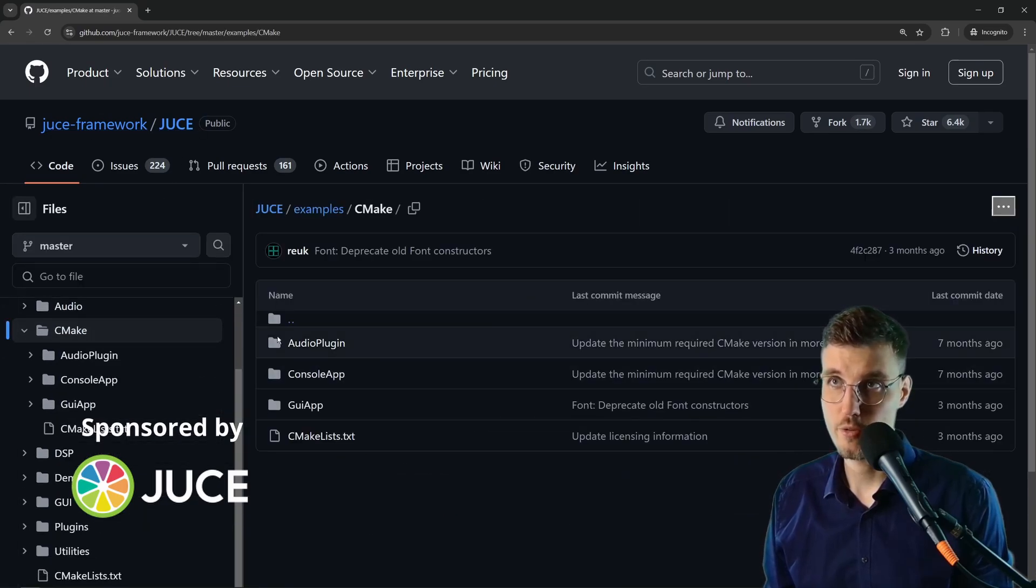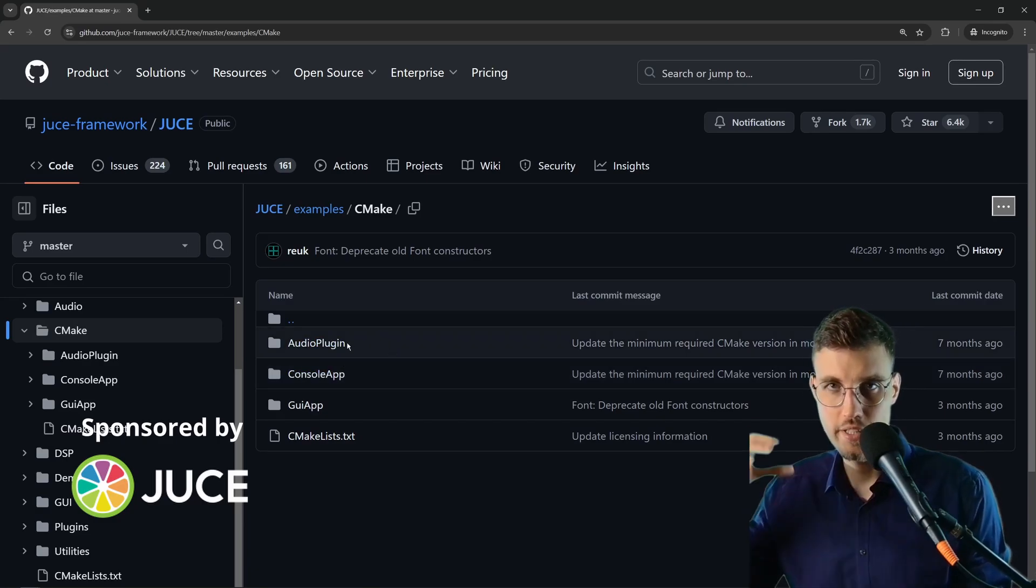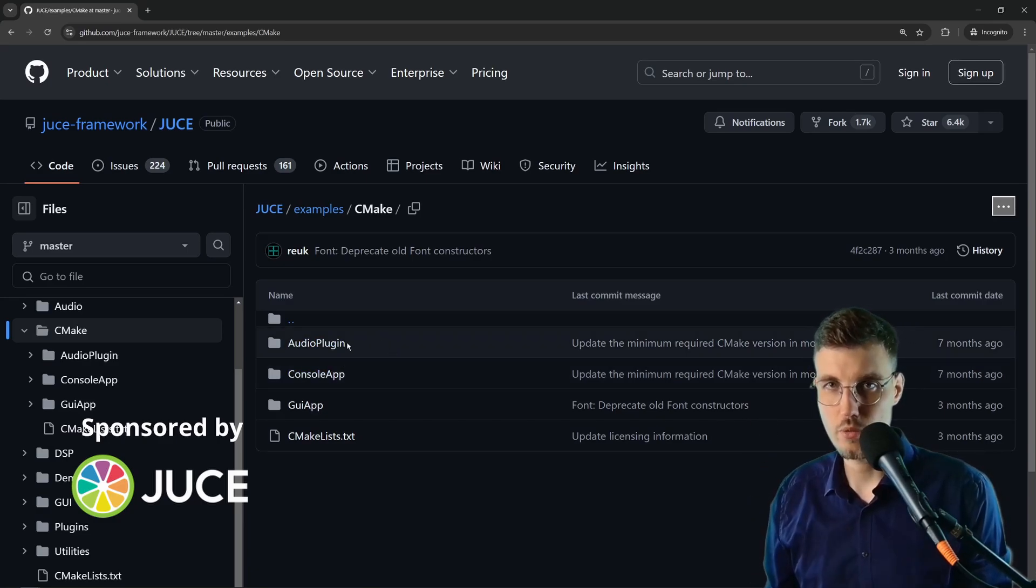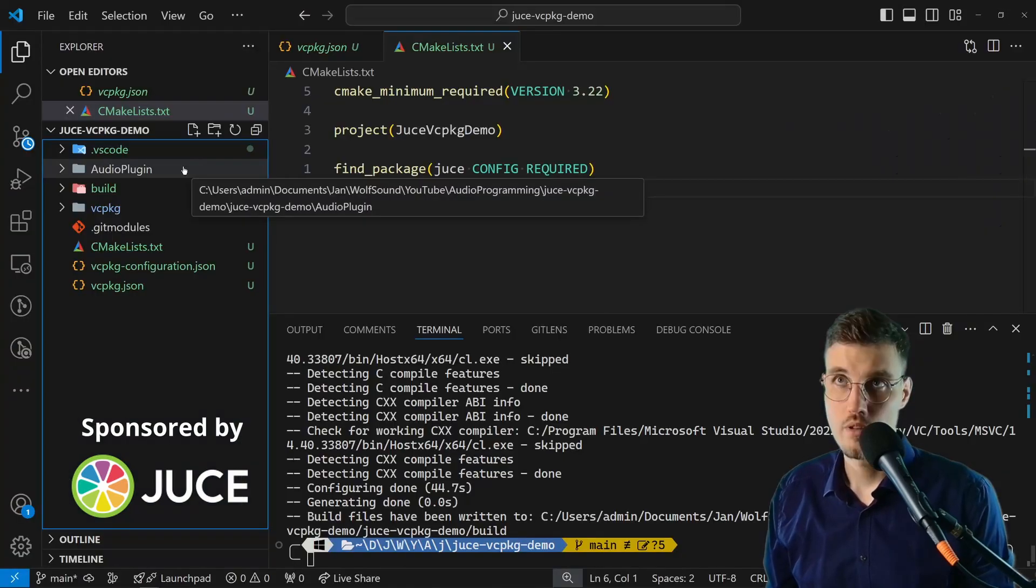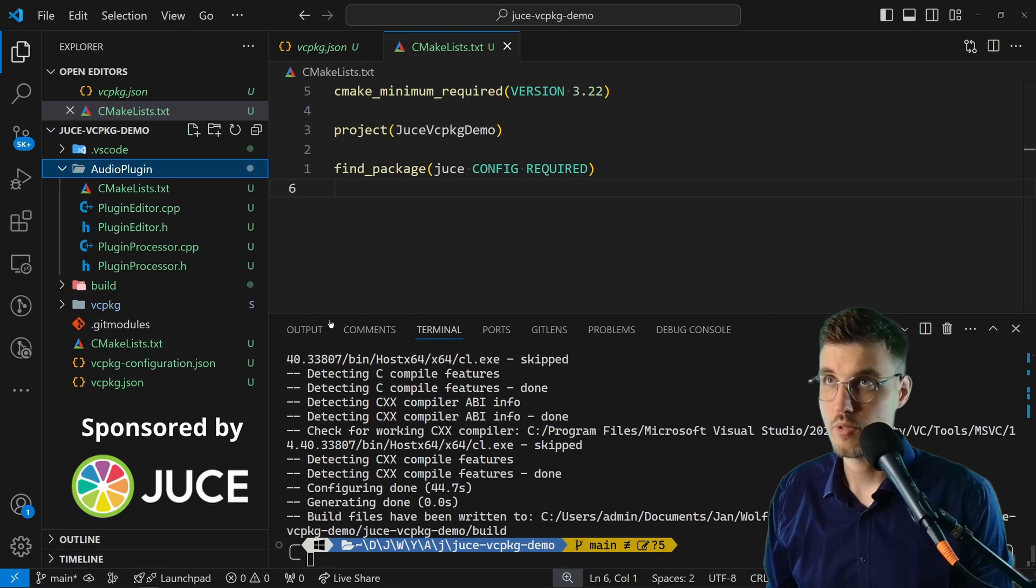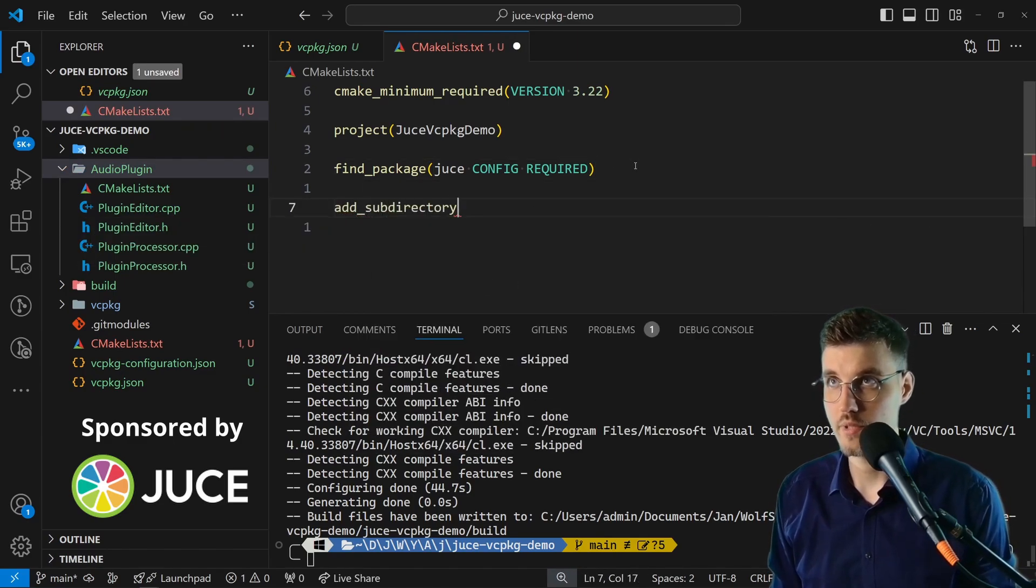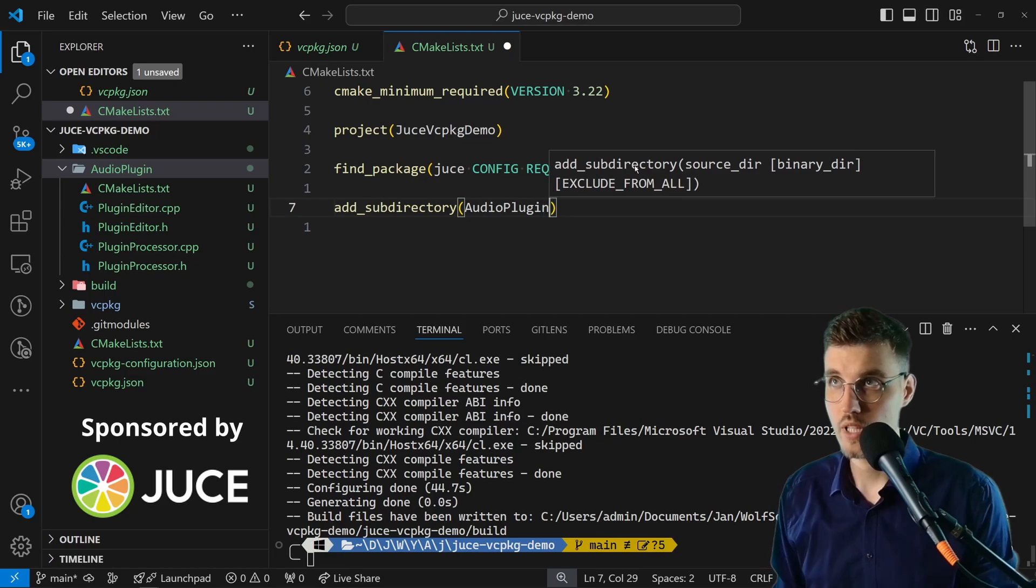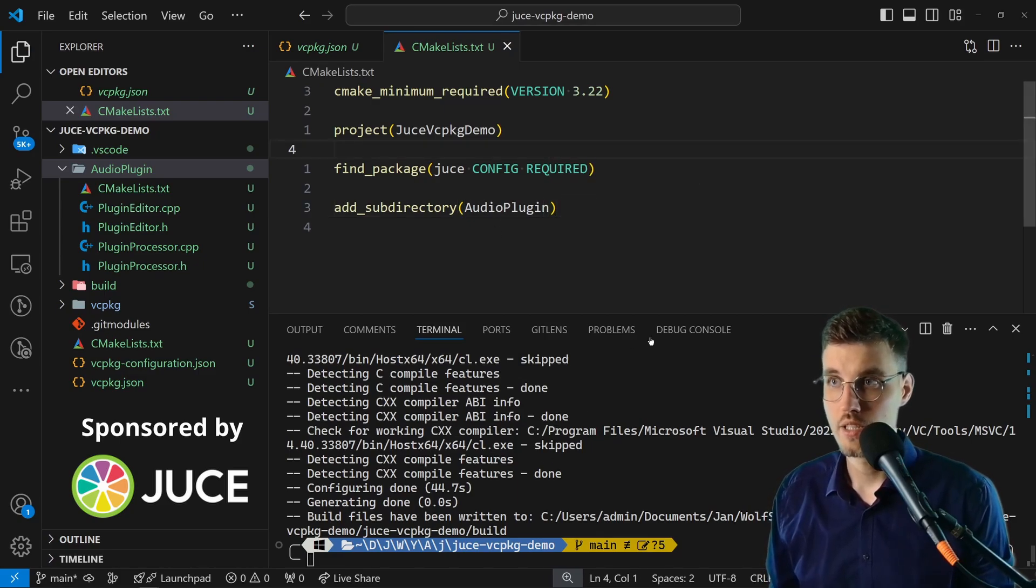I have this folder locally on my disk so I'm just going to copy it to this repository. As you can see these files are here, and what I simply need to do is add_subdirectory AudioPlugin, and this should build the example plugin.